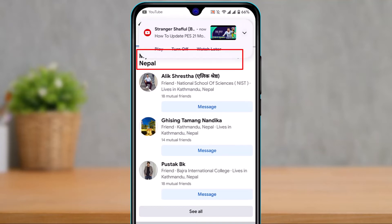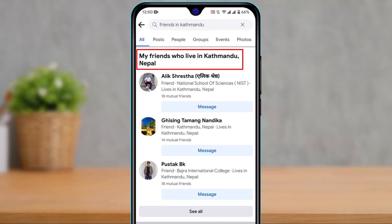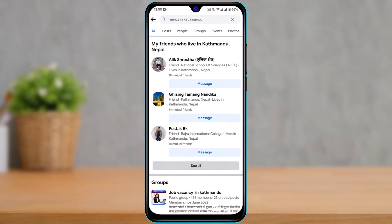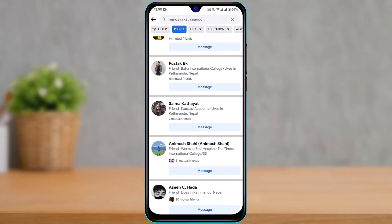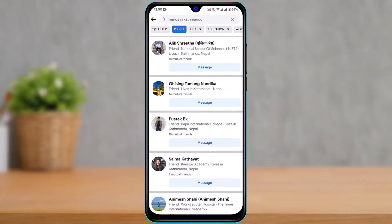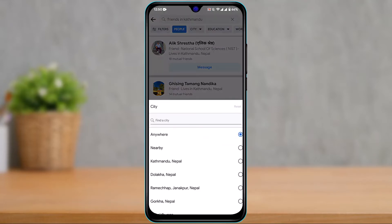Simply tap on the button that says 'See All' to view all the friends who live in this region. To filter by city, on the top right-hand side you'll see a city icon — tap on it.